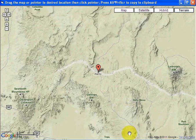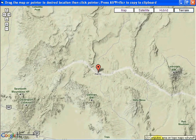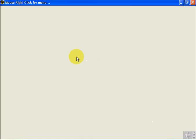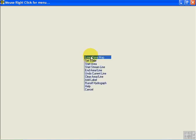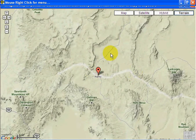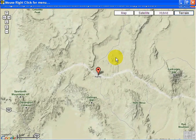Let's go back to the original GetMapArea. Right-click for menu, load, save, map, and paste from clipboard. Now this is an image of that Google Map.